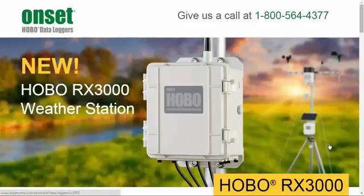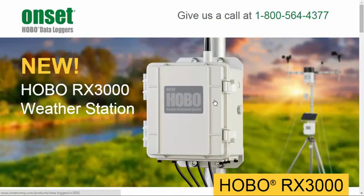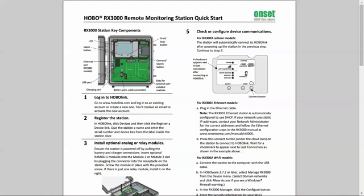This video will show you how to configure your new Hobo RX3000 remote monitoring system with Onset's HoboLink web product. With each new RX3000 comes a copy of the RX3000 Quick Start Guide. Please take a moment and look through this to become familiar with this product prior to setting it up.